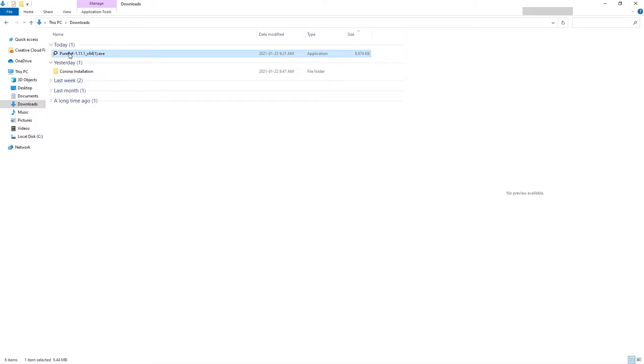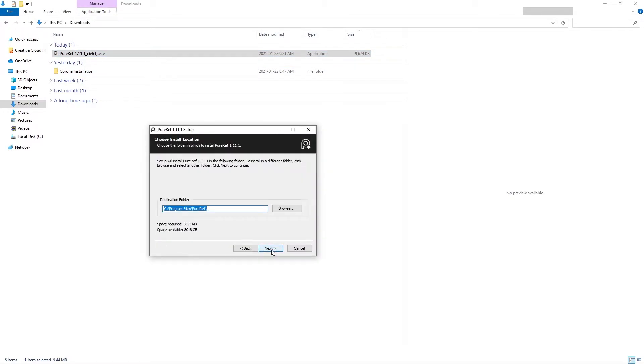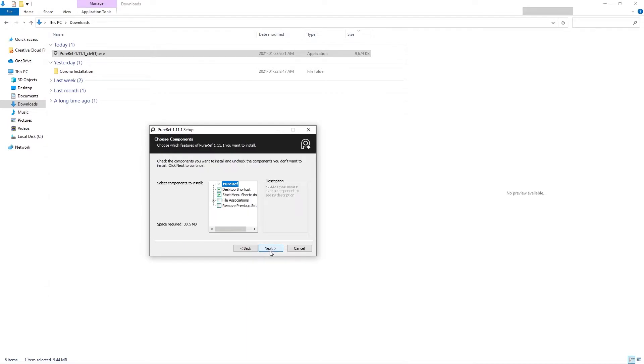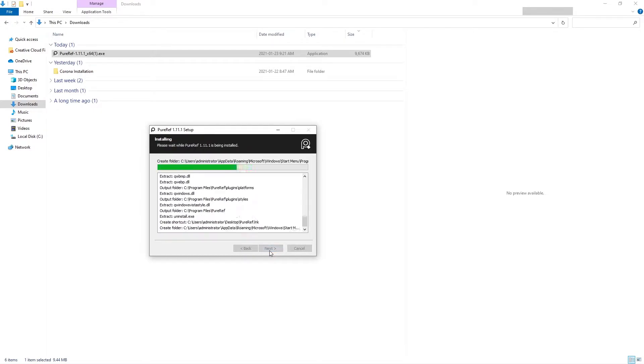After downloading the software, we need to run the installer. You need to accept the terms, select the destination folder, and select the components to install. You can keep all settings as default. Then click the install button.